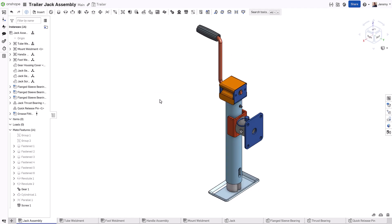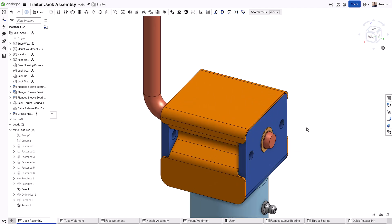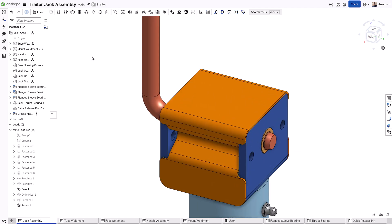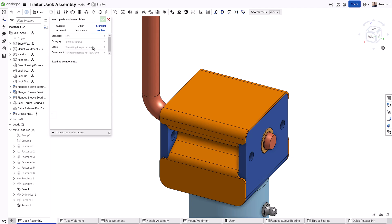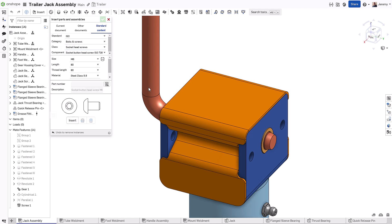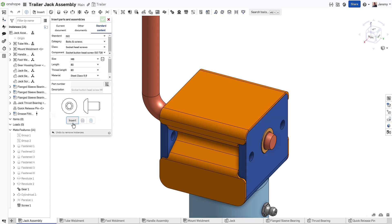There's also often the need to add standard components such as hardware to your designs. Onshape makes this process quick and easy by allowing you to automatically add specified hardware to any holes on a selected face.